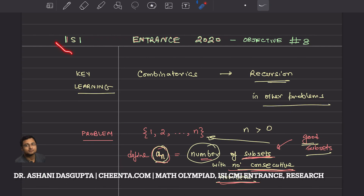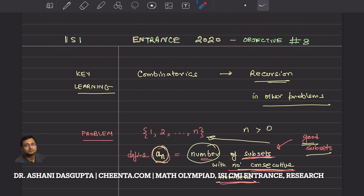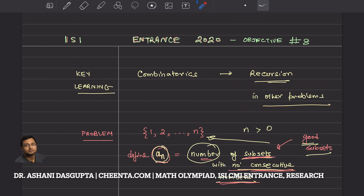This is a very exciting problem from ISI entrance 2020, objective problem number 8. You will learn about a concept from combinatorics called recursion. I will talk about the broad problem-solving strategy so that you can apply this idea in other problems.